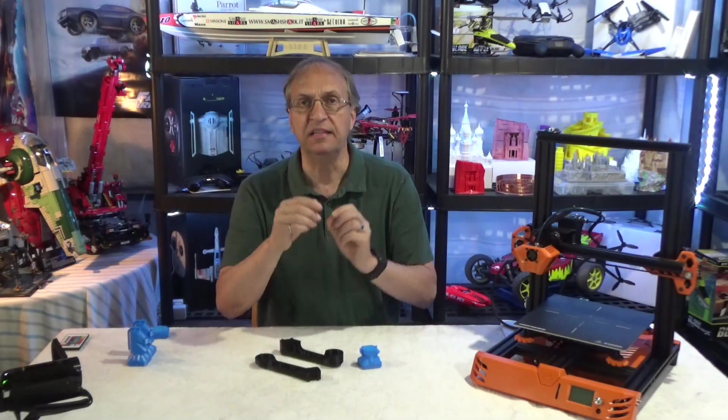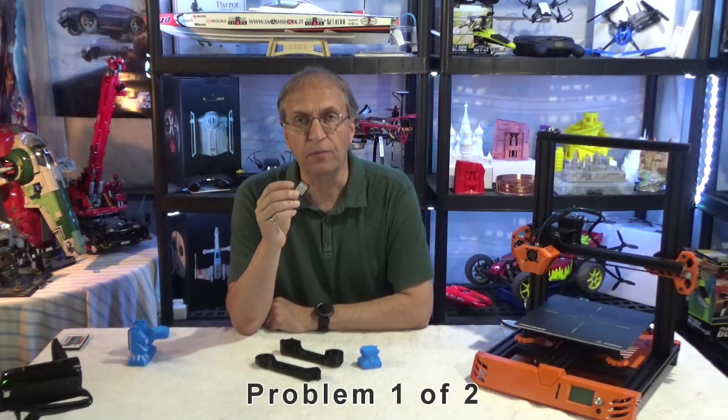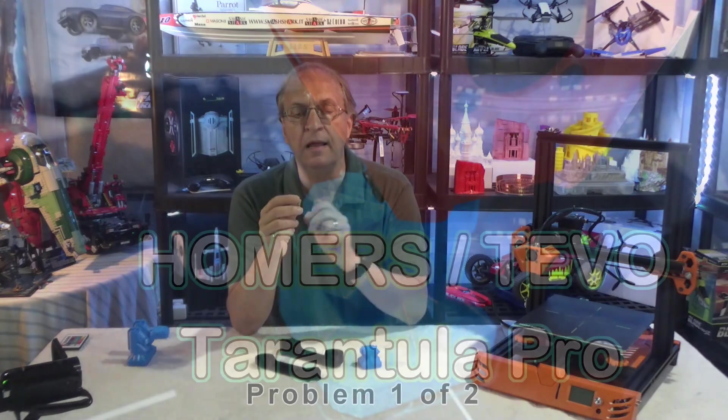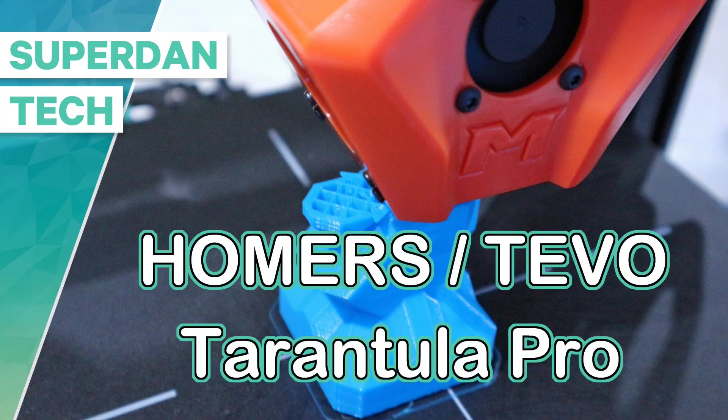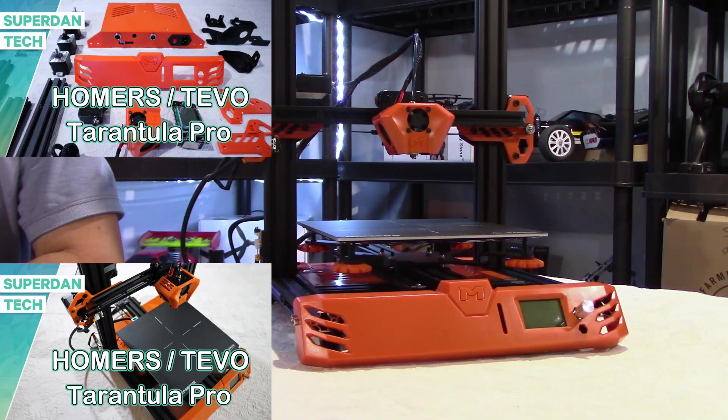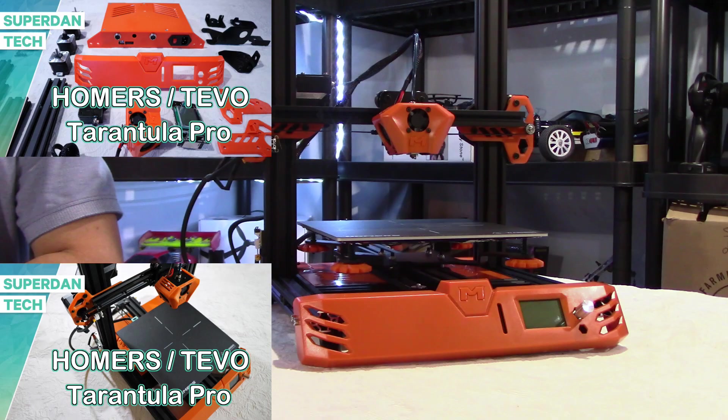The problem was the SD card. So you have to be careful. Hello guys, welcome to my channel, Daniel here. This is my third video on the new Tarantula Pro 3D printer. I did an unboxing video, a very detailed assembly video.